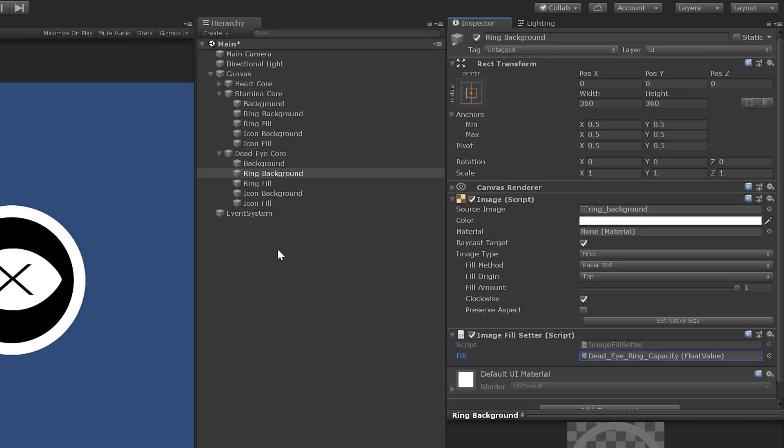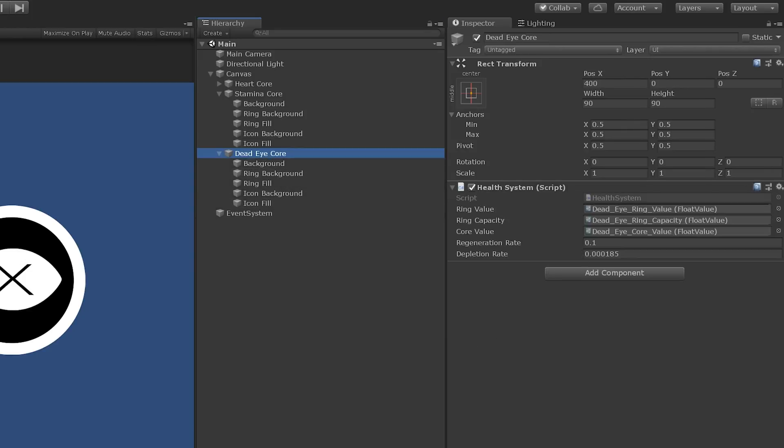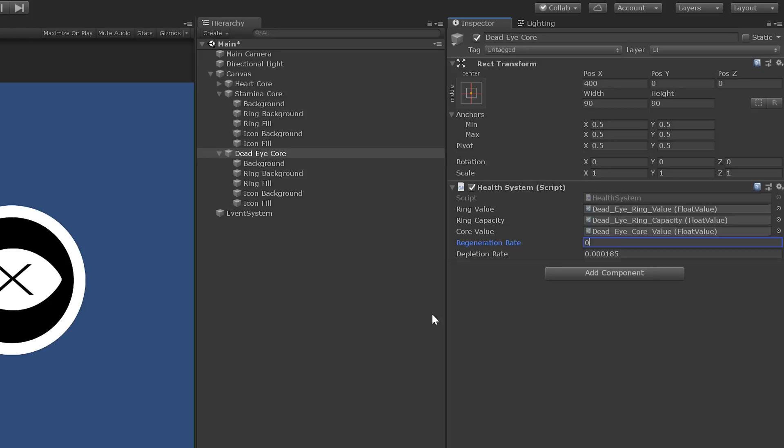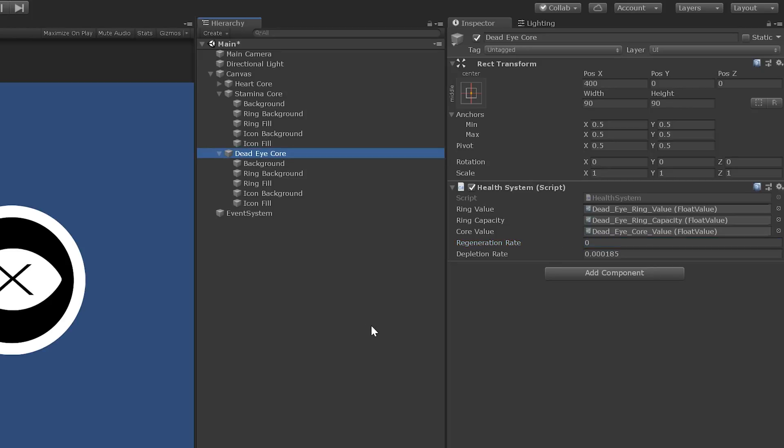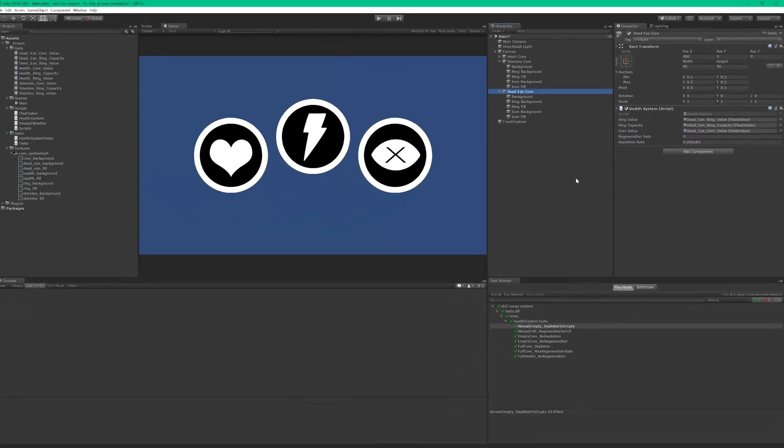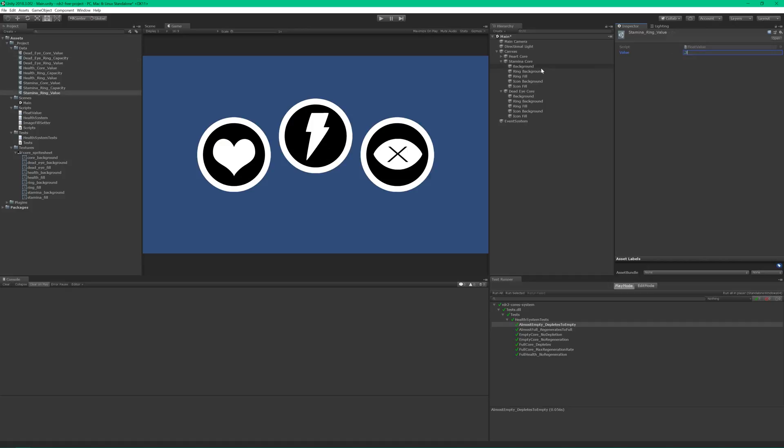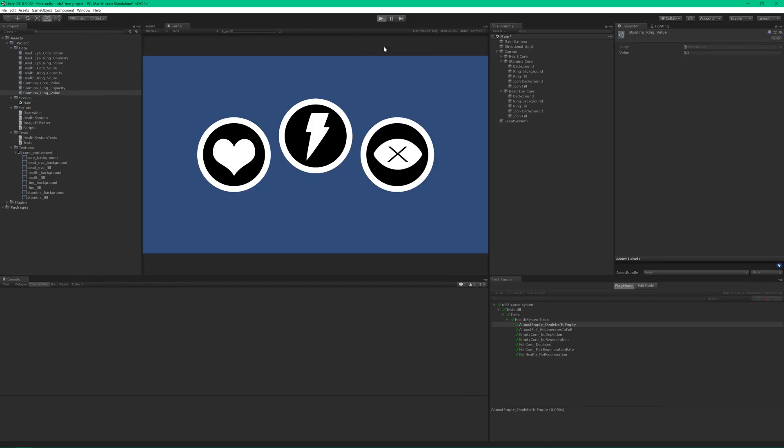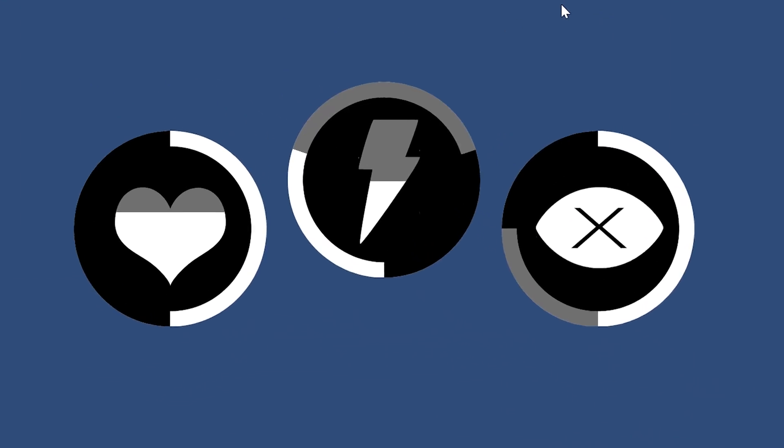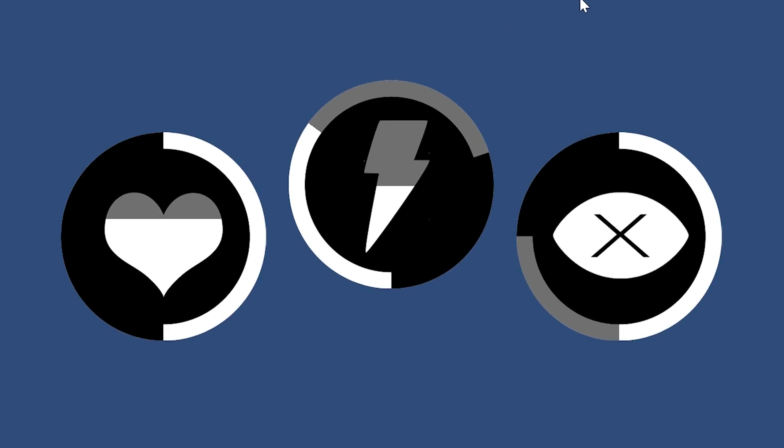Alright, we're almost ready to test this baby out. But first, if you'll recall from the user story, the Deadeye core shouldn't be regenerating, so let's set its regeneration rate to zero. Next, let's give our new assets some meaningful values. Now we're ready to run the scene. Press play. Beautiful.